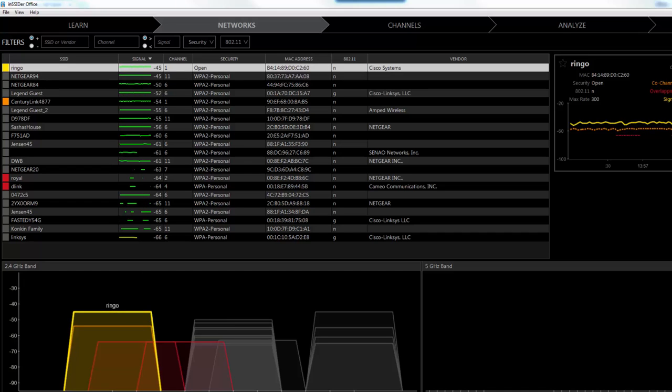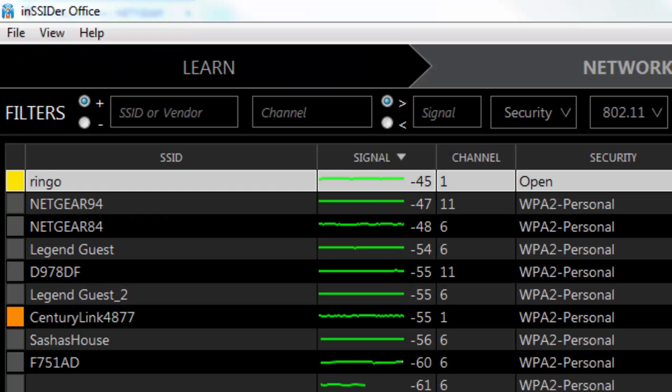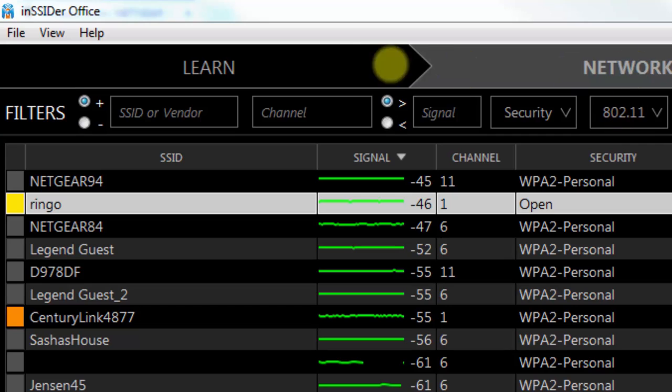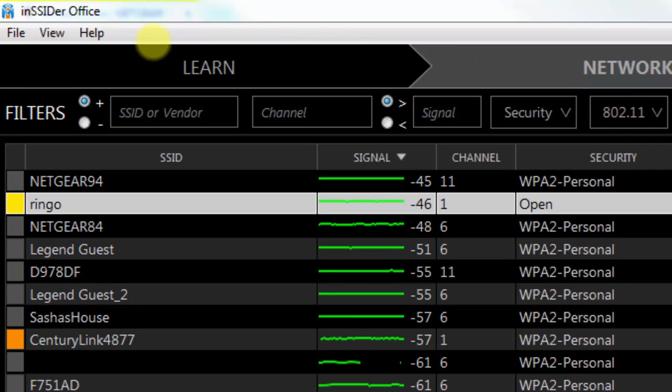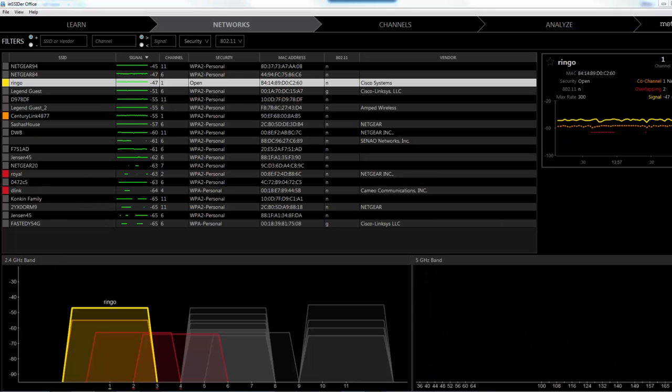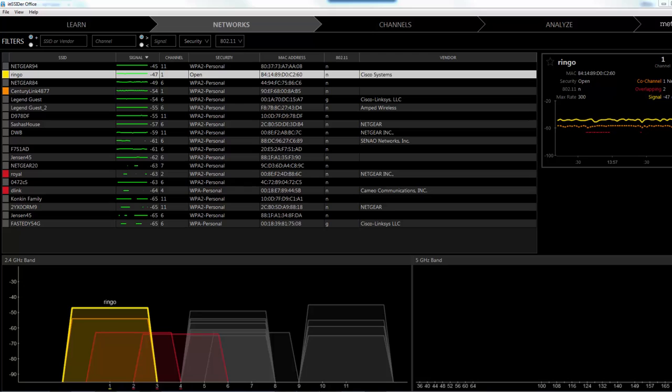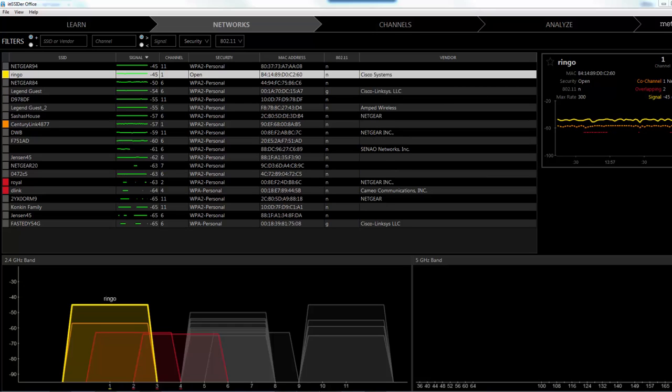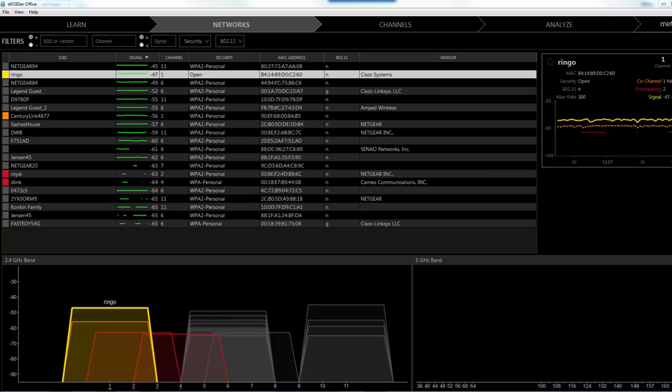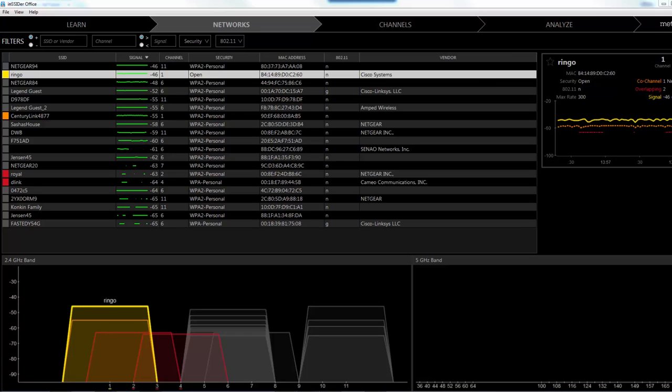Welcome to the lab on Insider. You can see that we have Insider Office up on the screen here. If you recall in the lecture on perimeter security, one of the things that we talked about was rogue access points.